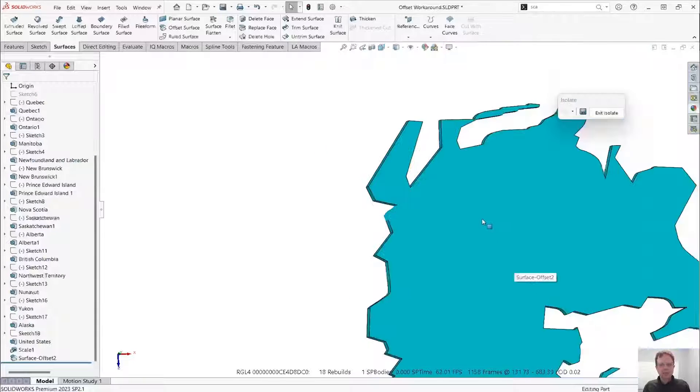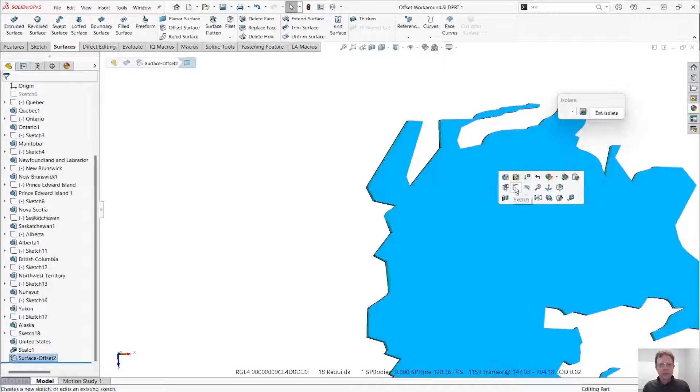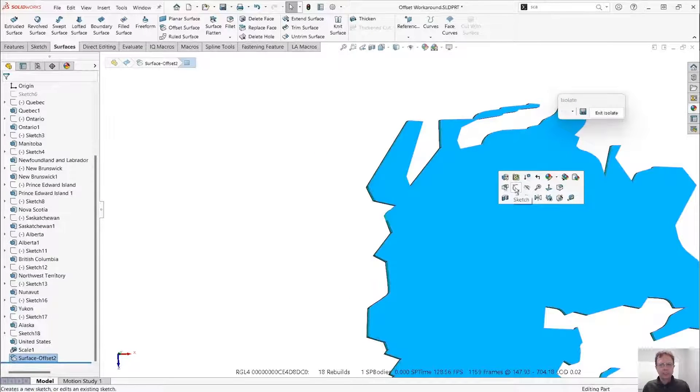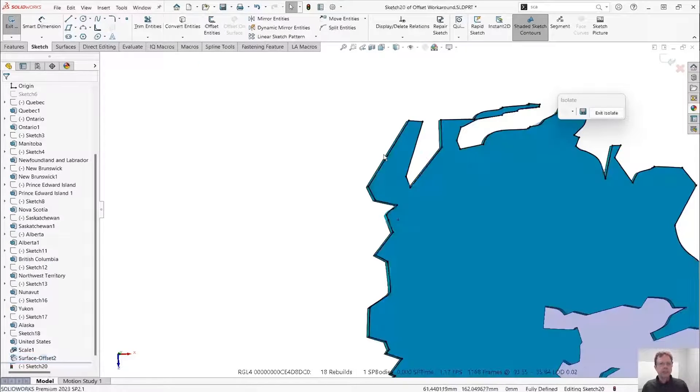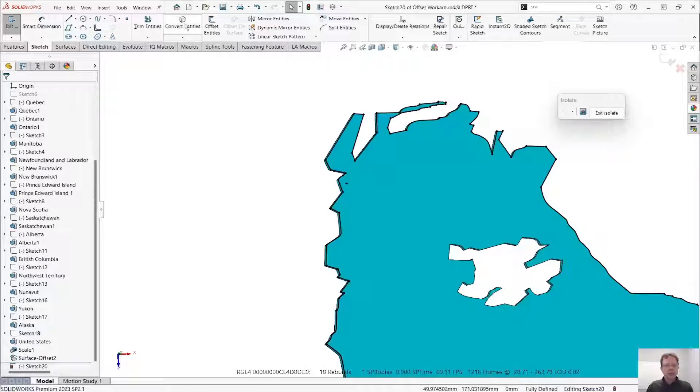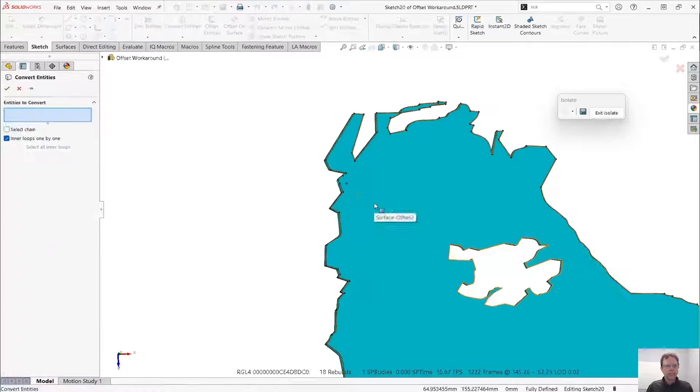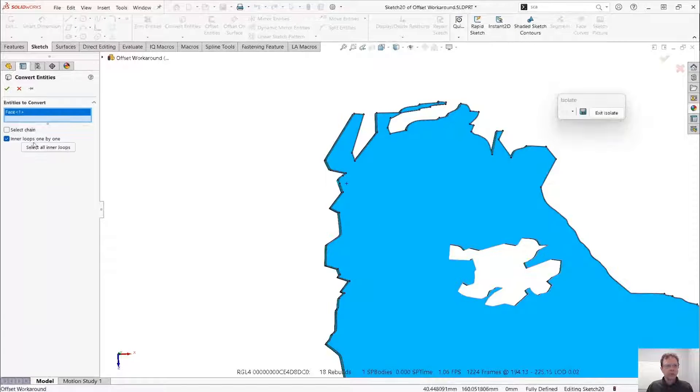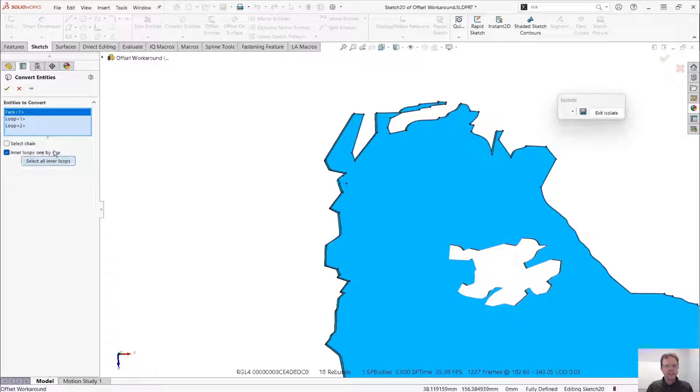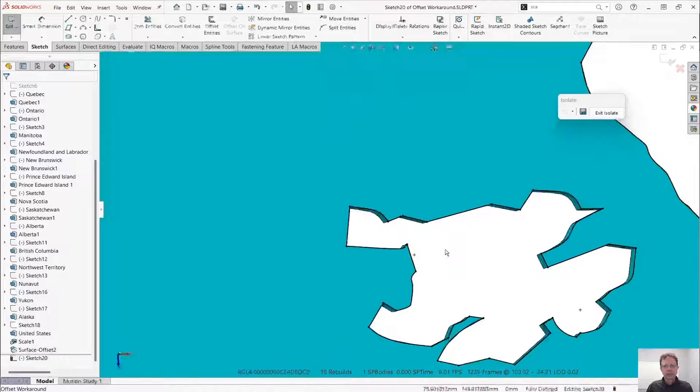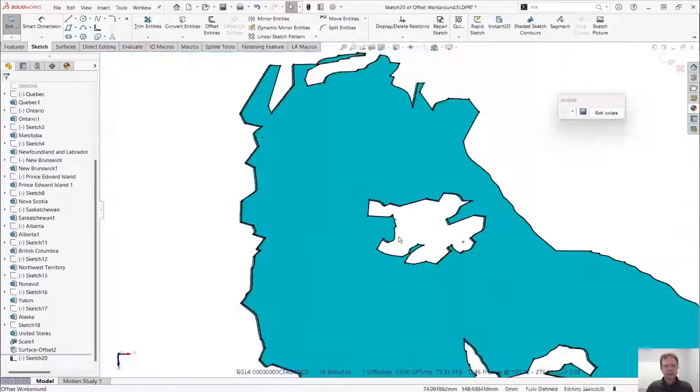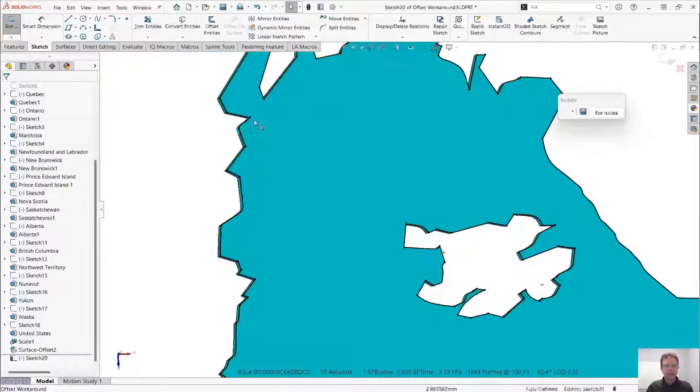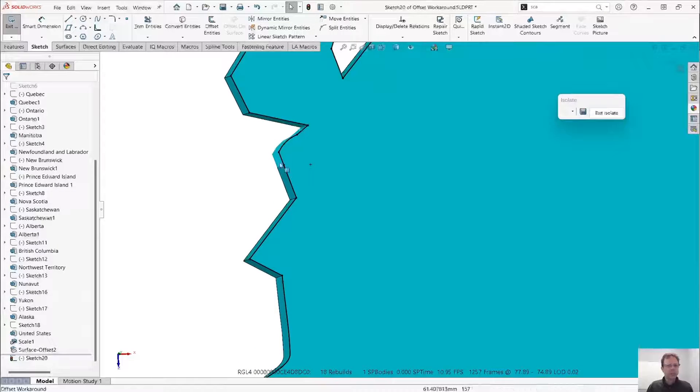And now I'm going to start a sketch on this face. Run convert entities, because this is already offset. Let's run also convert entities using the inner loop of the same face. And you can see the result.